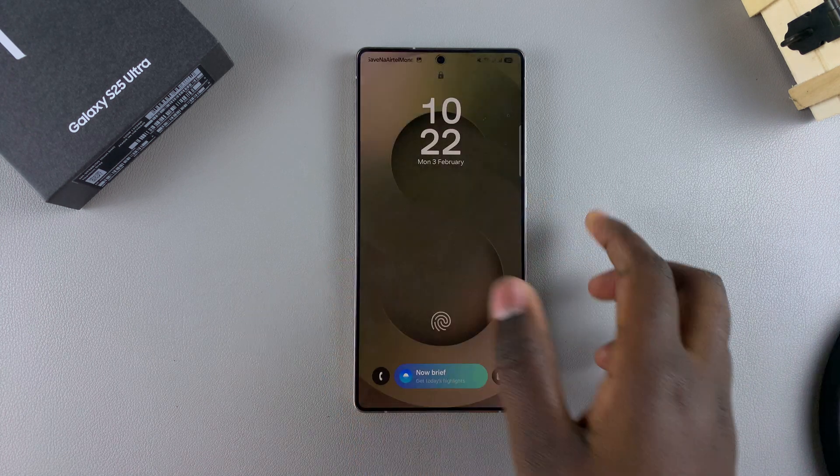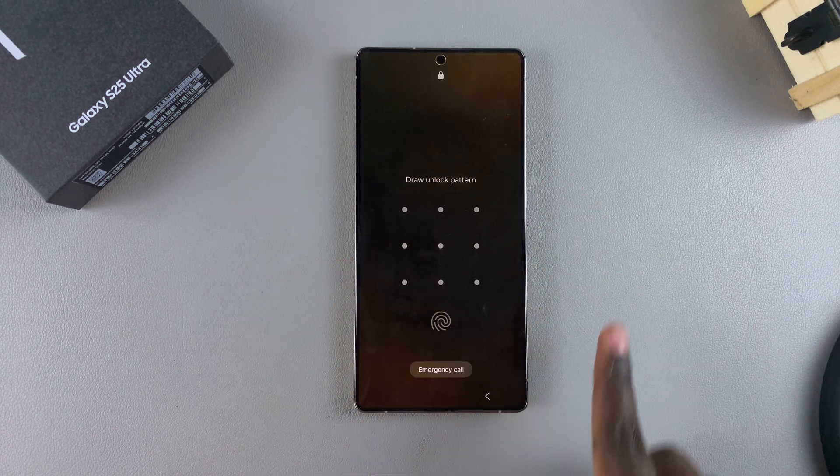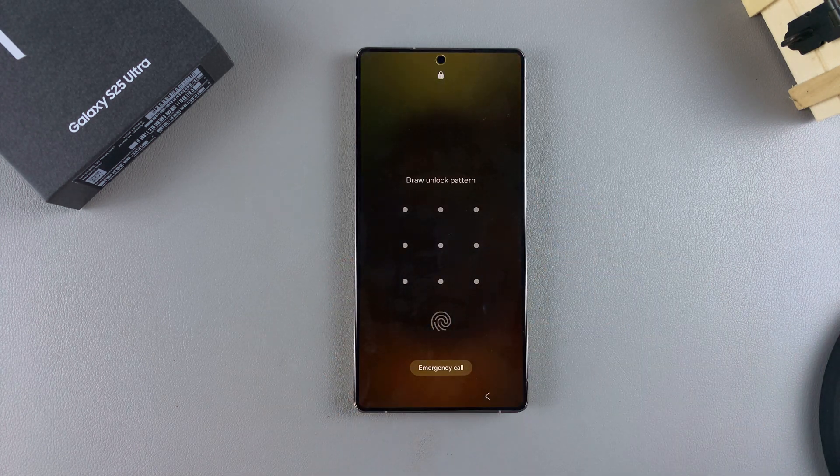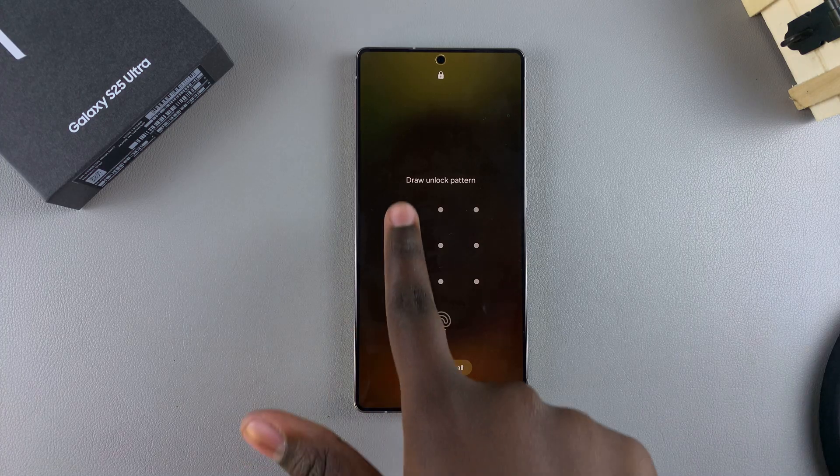In this video, you'll learn how to remove your lock screen PIN, password, or pattern.